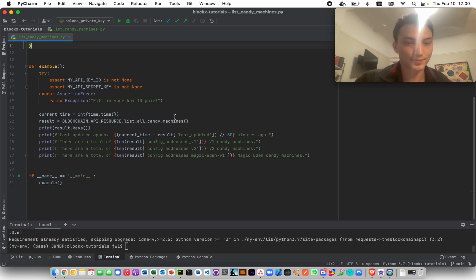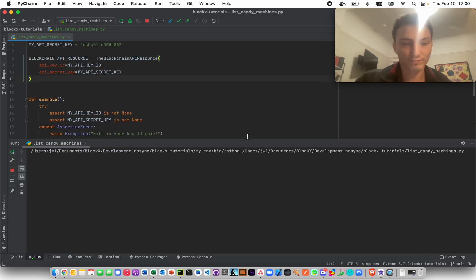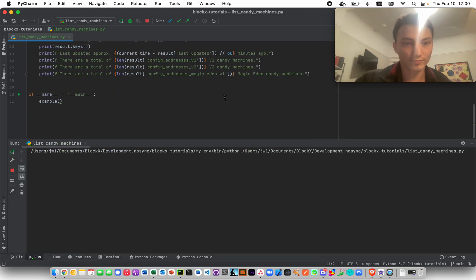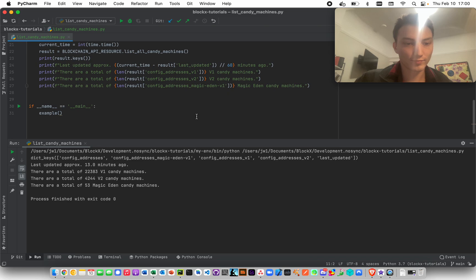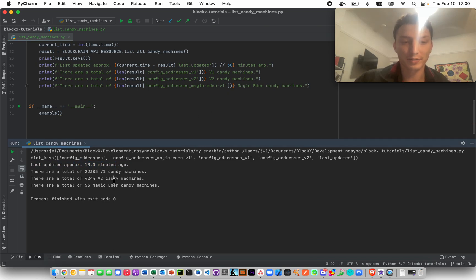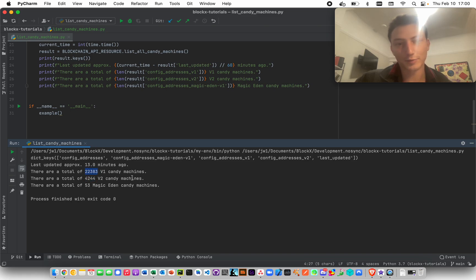Let's list all of them. So it's updated every 15 minutes. You see here it's last updated 13 minutes ago. There are 22,000 v1 candy machines, it will basically stay that way. There are 4,000 v2 candy machines and 53 Magic Eden candy machines.